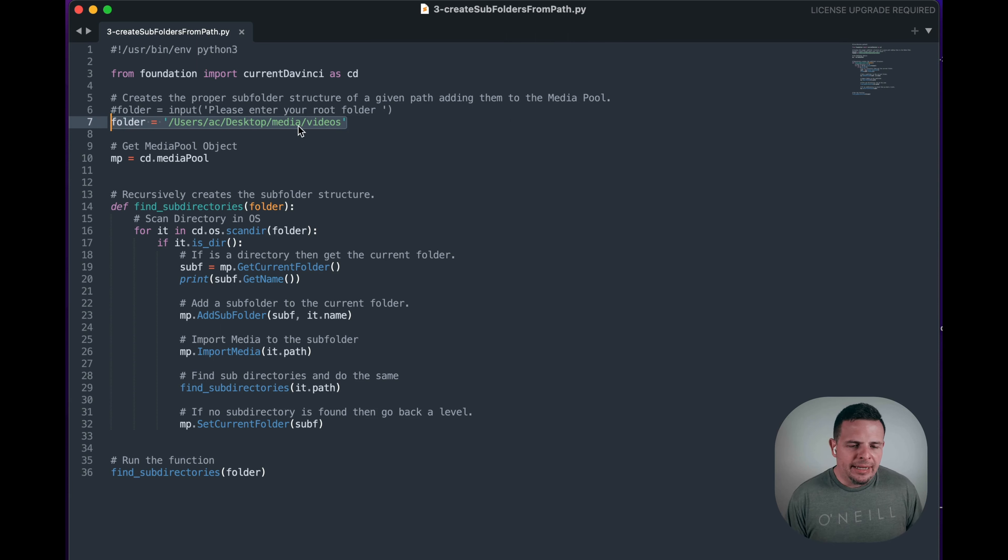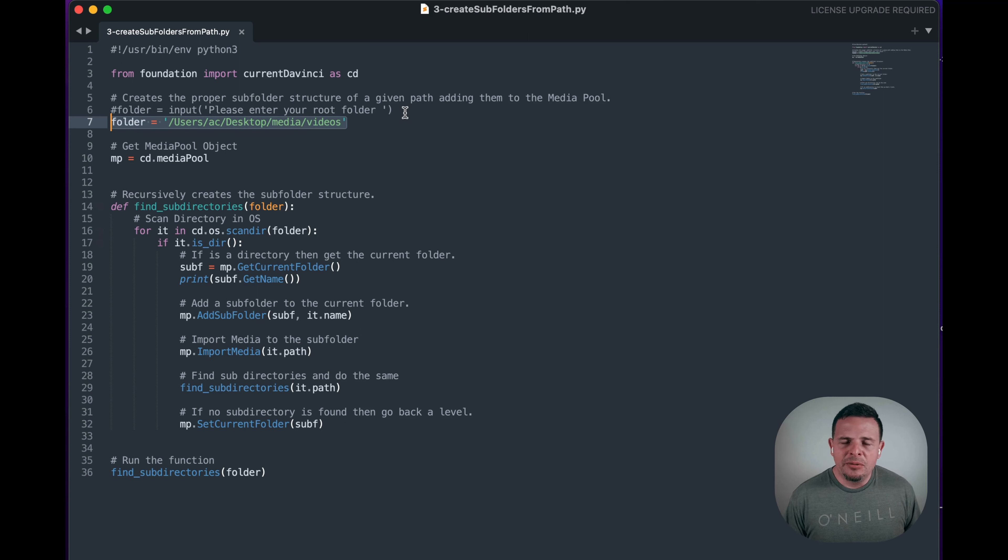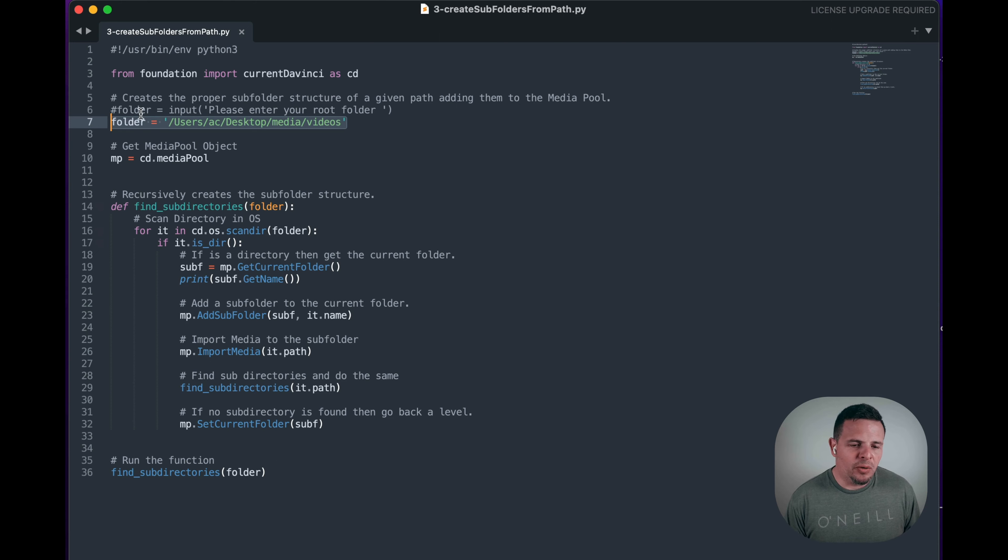But you can replace it with this line so that it asks you what is the path that you want to explore as a folder.